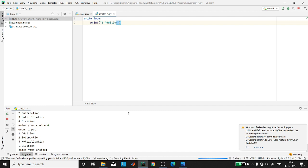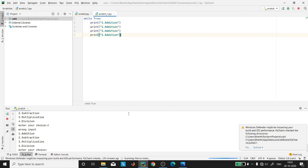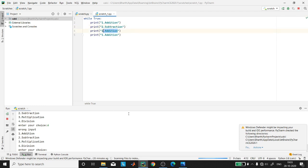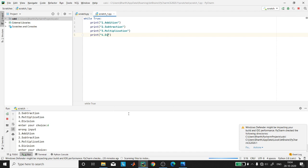Then I copy and paste for the other items: two is subtraction, three is multiplication, four is division, and the final one is exit.